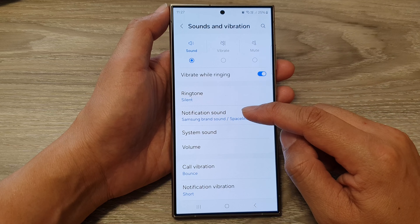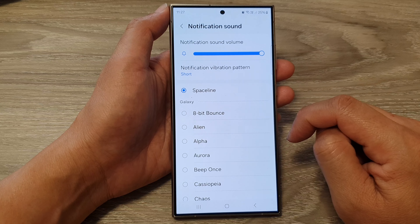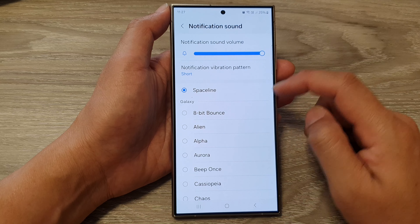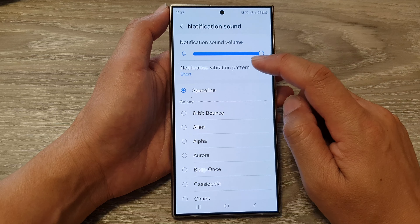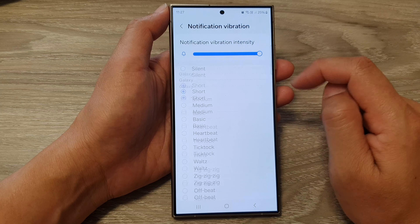In here, tap on Notification Sound. Then tap on Notification Vibration Pattern.